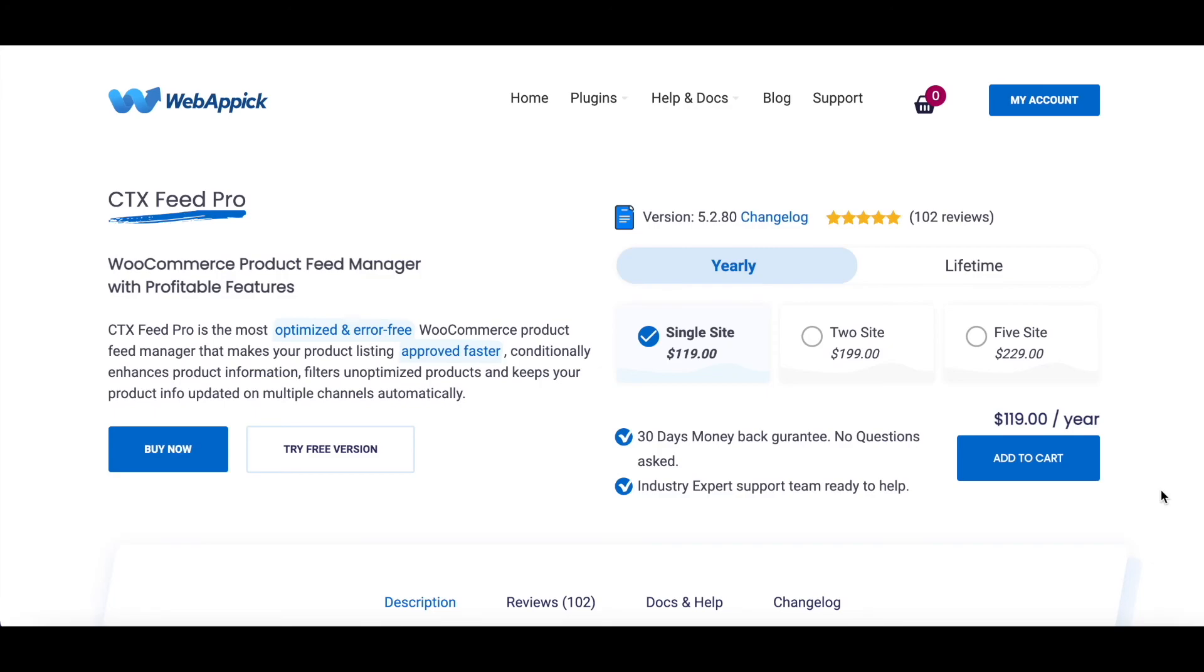There you go, guys. Now you know how you can activate and deactivate your license for CTX Feed Pro. If you have any questions or issues, you're welcome to reach out to us at support@webappic.com. I hope you guys found this video useful. Please leave a like and subscribe to this channel for more videos like this. I hope everybody has a good day. Thank you very much.